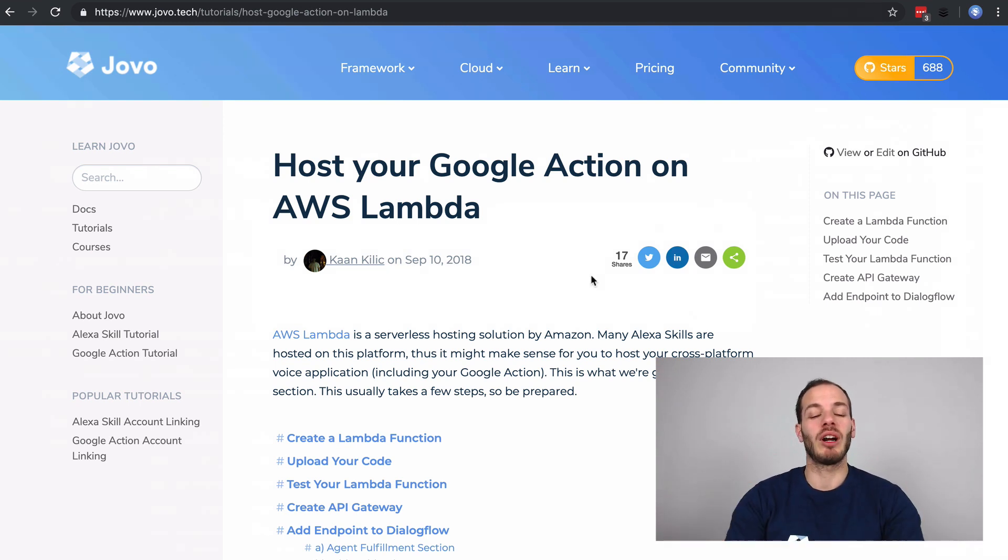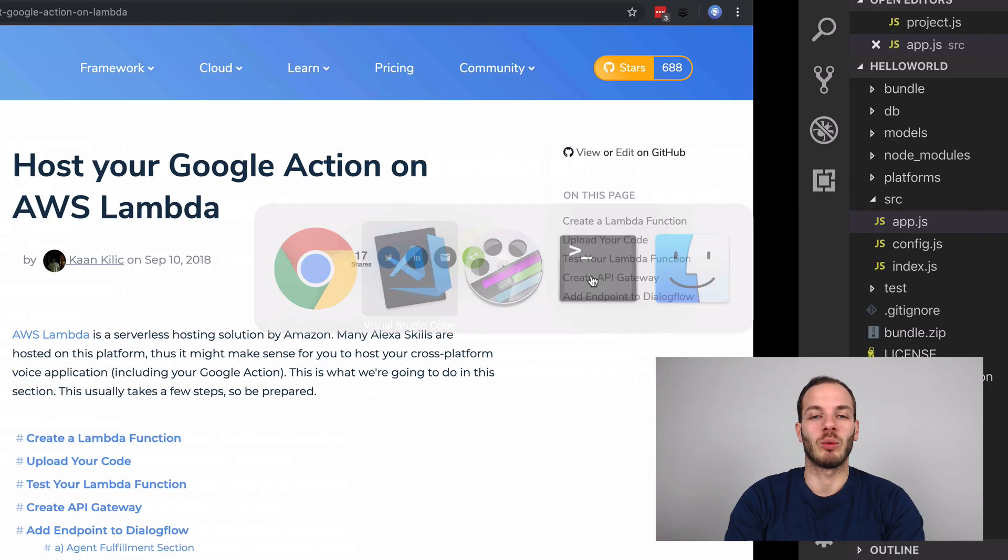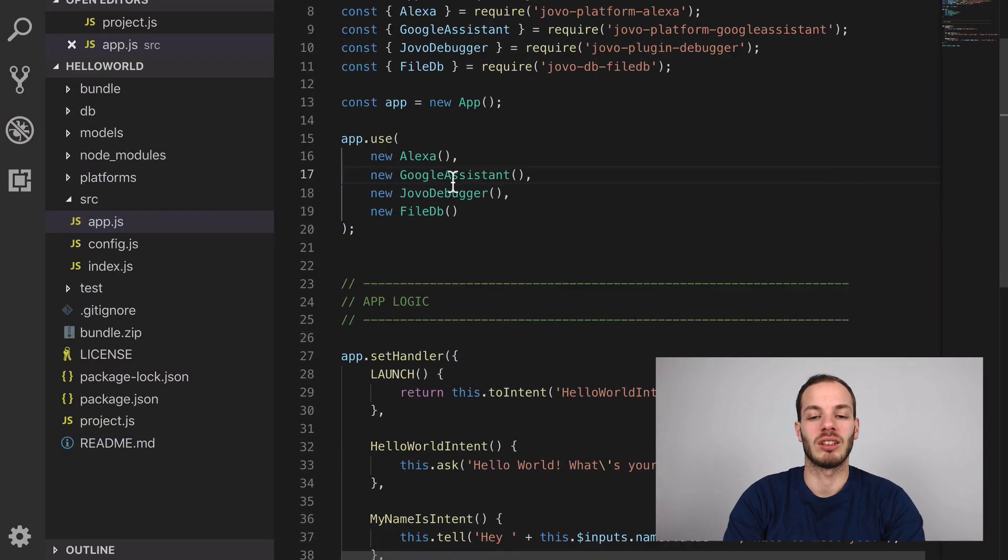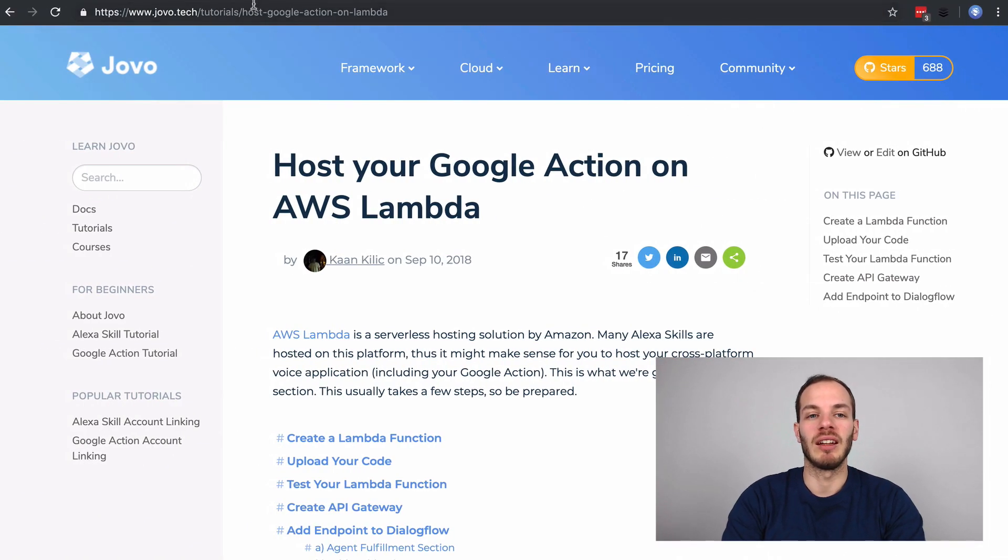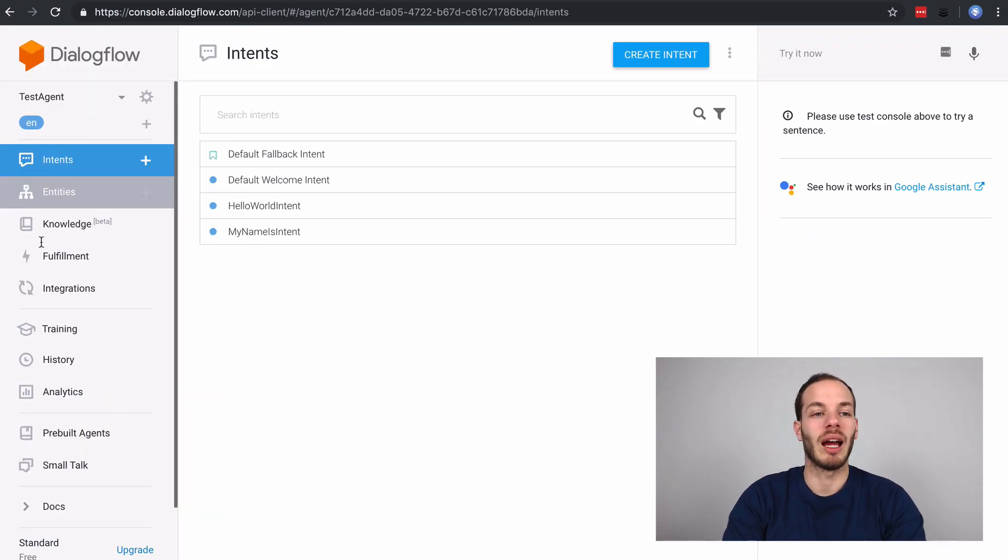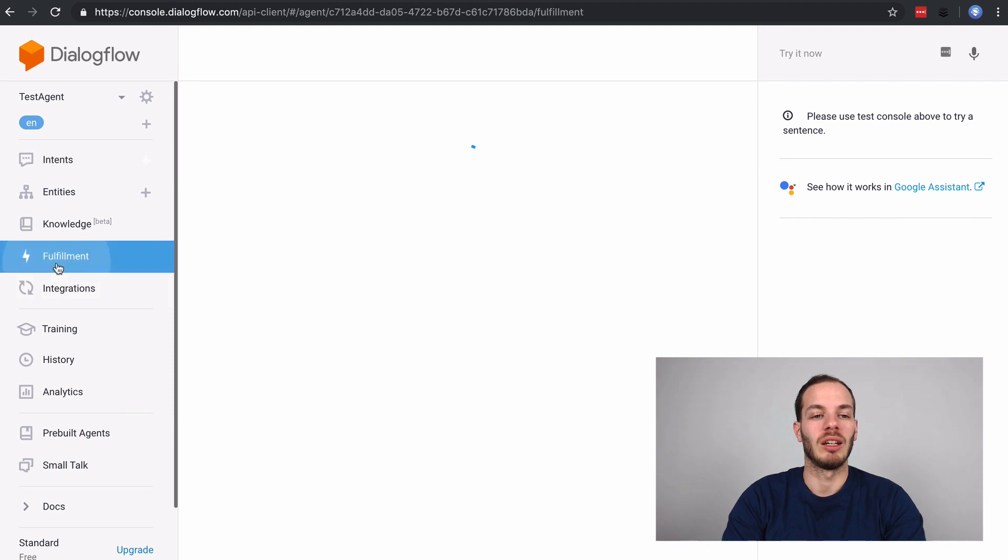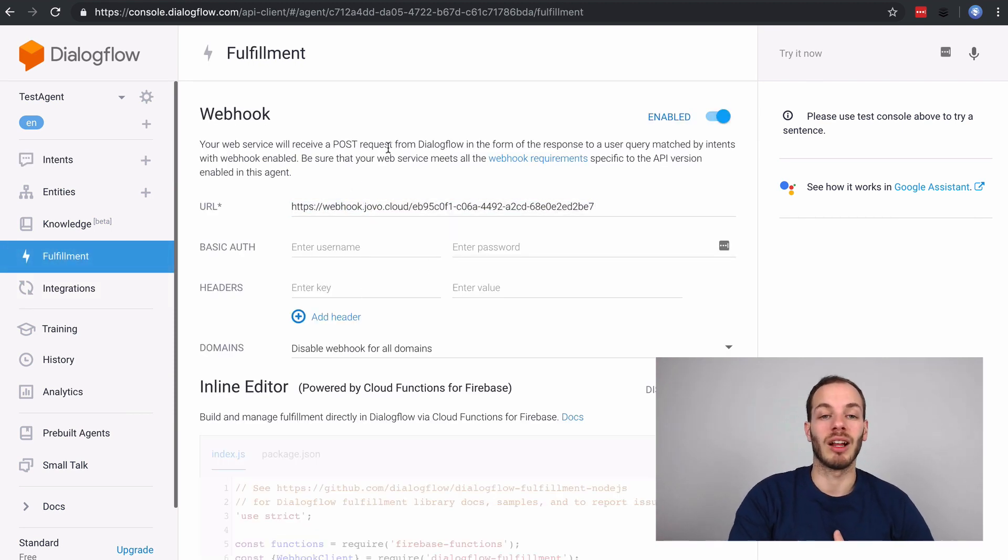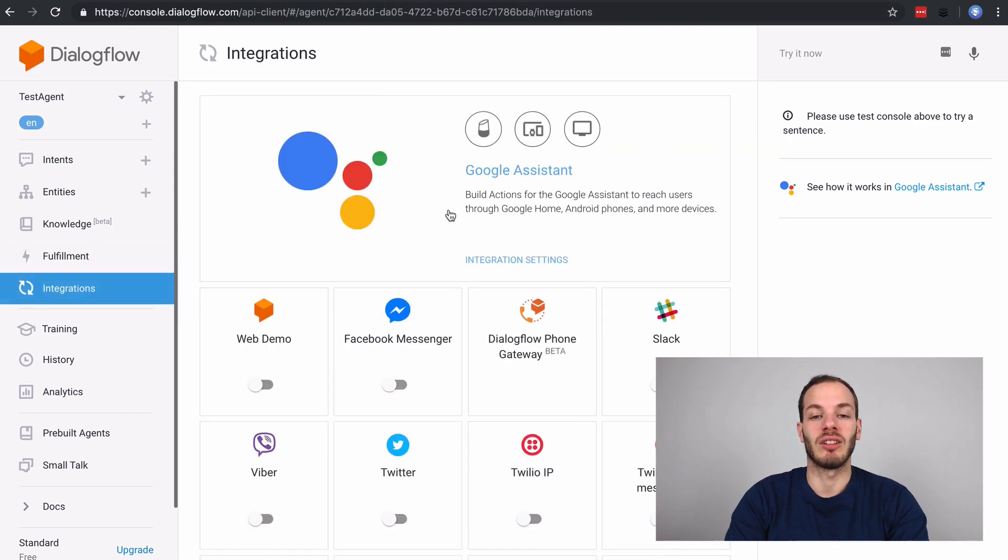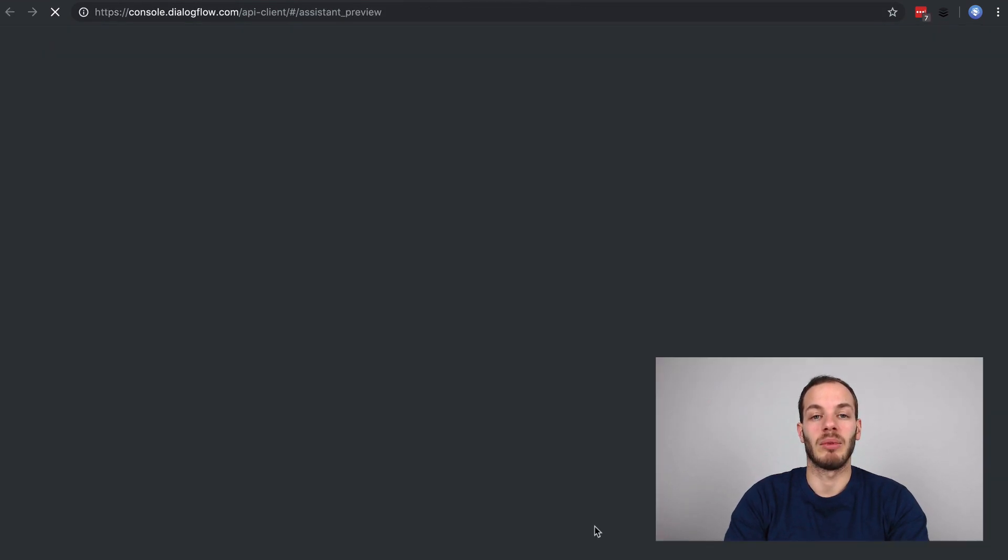What I have right now is a Jovo project, a Hello World project, and I already created a Dialogflow agent as I explained in previous episodes. I have a test agent here. In the fulfillment, you can see it's still using my local development endpoint, and I also have the Google Actions integration set up.